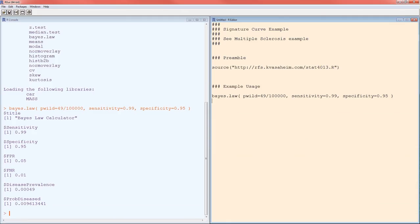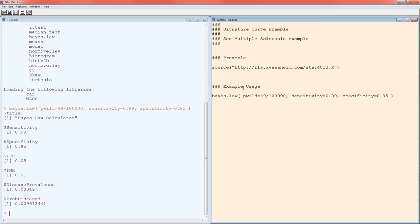We needed that information for ourselves to calculate the probability of disease given positive. R needs the same information. So hit Control R and let's see what it spits back at us. We got the title, it's the Bayes' Law Calculator. It tells us the sensitivity and specificity so we can double check. It also gives us the false positive rate and the false negative rate, so we can double check we got the numbers in correctly. The disease prevalence, that's pwild, so we can double check. And then probability of disease, this is the probability of disease given a positive test: 0.009613441, which is what we got last time.